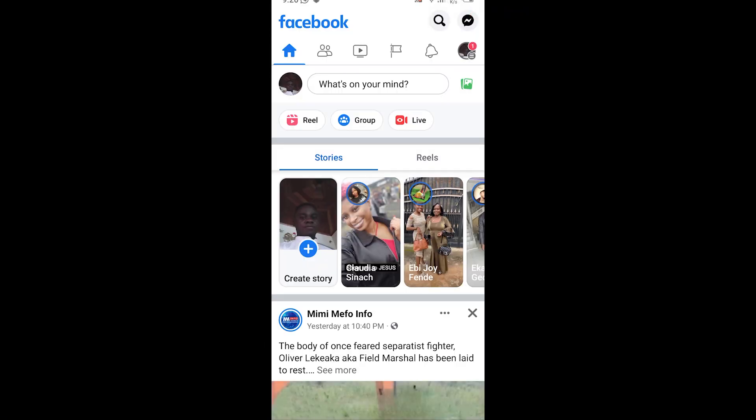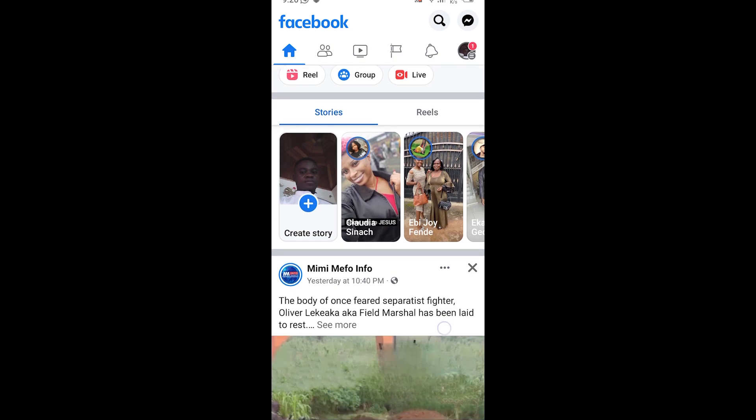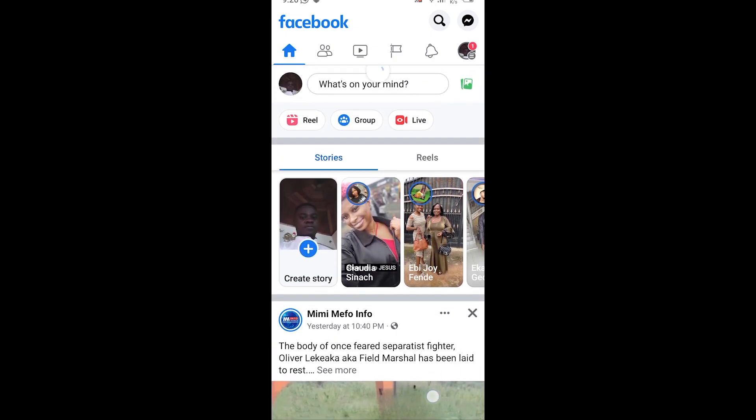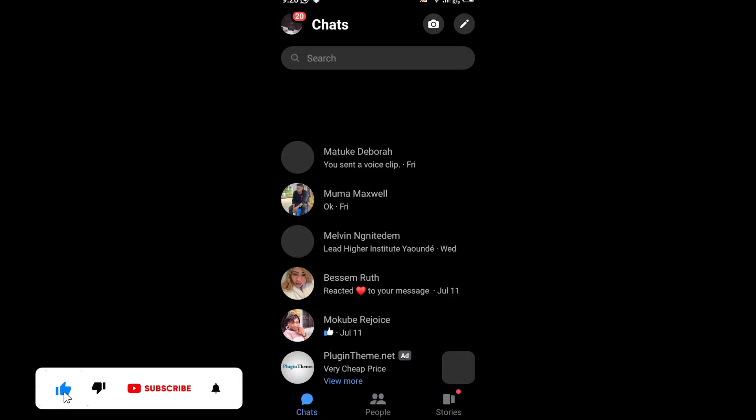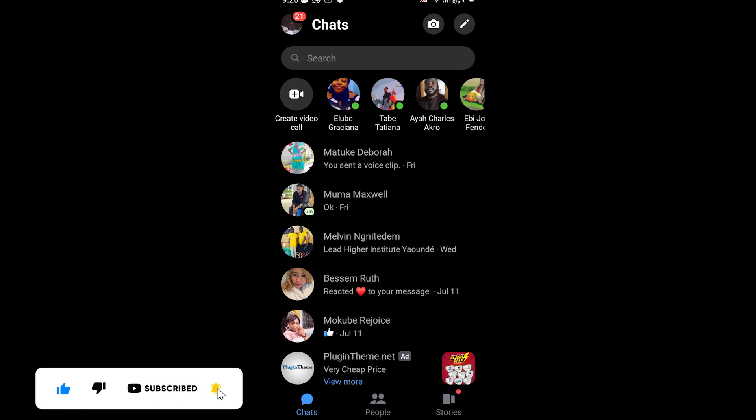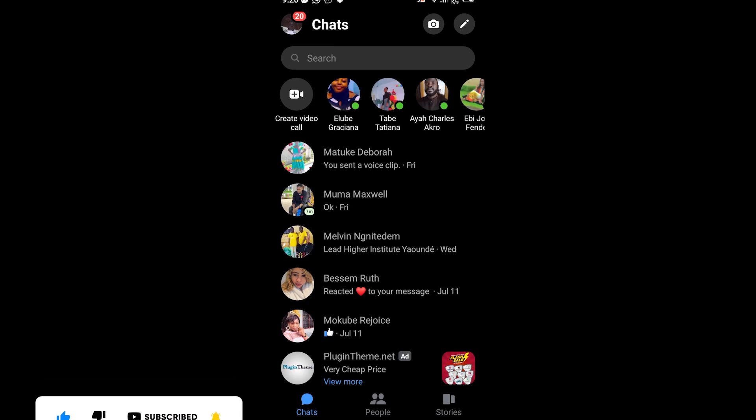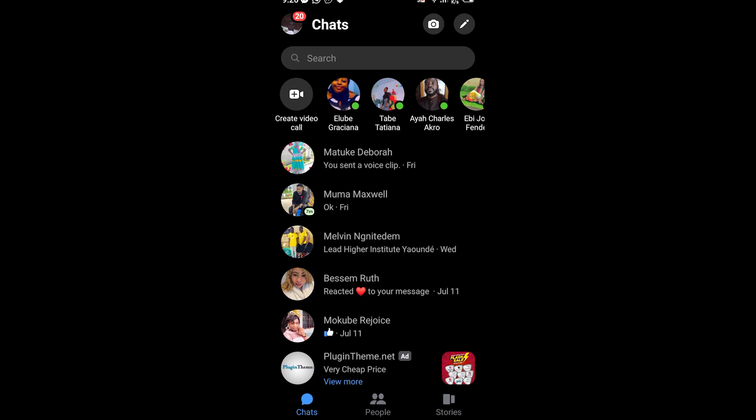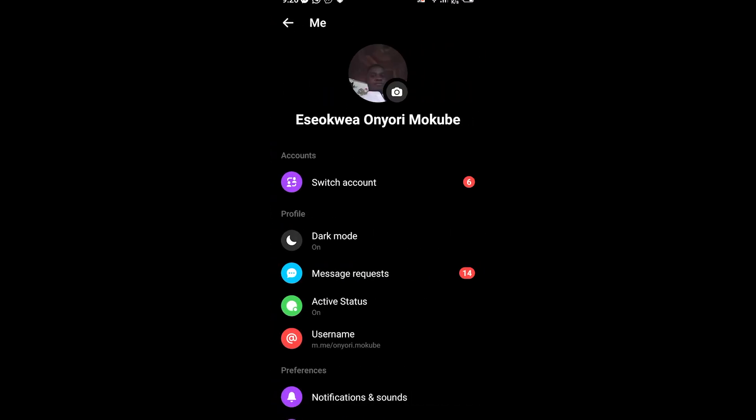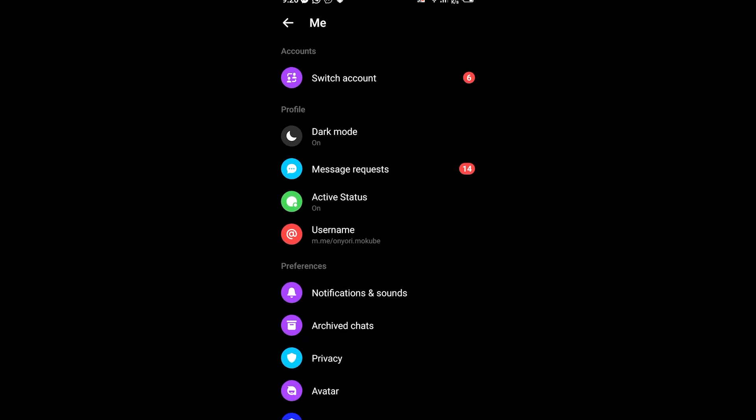You simply log into your Facebook account, after which you click on Messenger. Once you're there, you simply need to click on your Messenger icon, after which you scroll down and click on message requests.